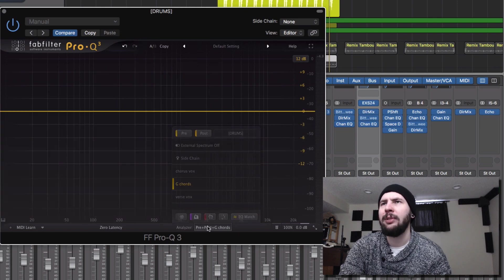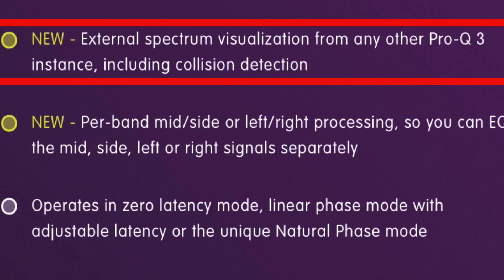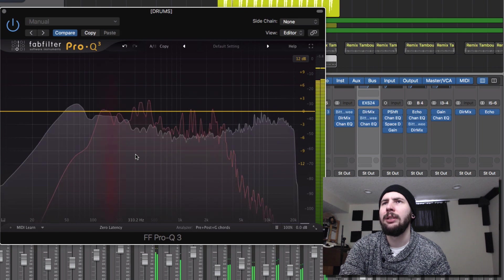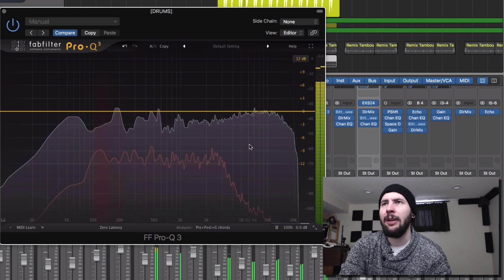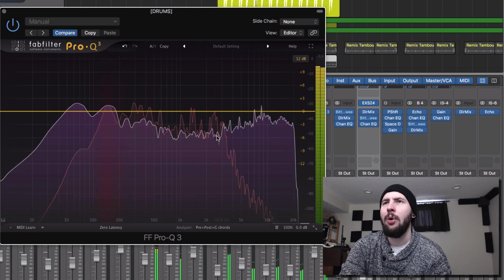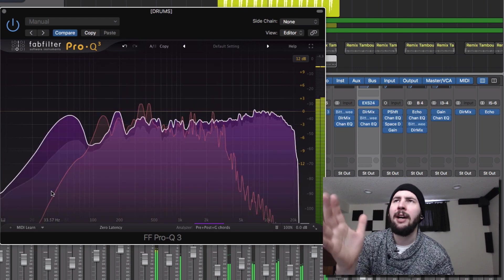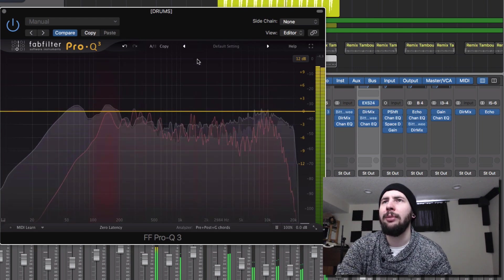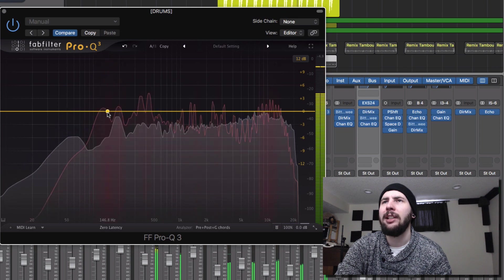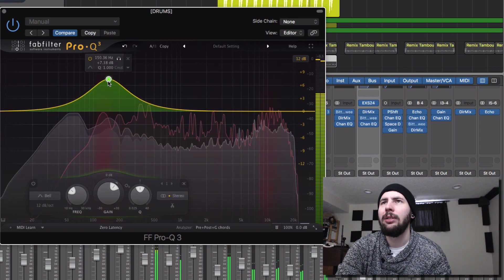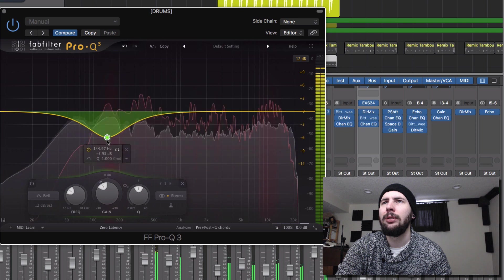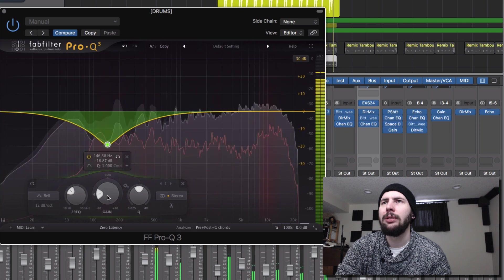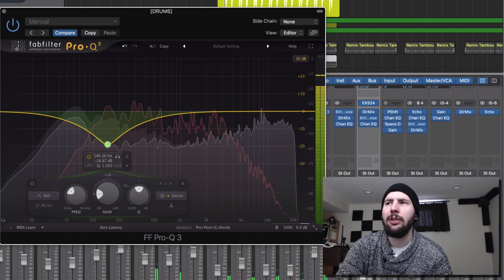The other thing I really liked about this was their external spectrum. So we got the drums and we've got some chords that I also have this plugin on. And right now it's showing me in the red, some possible areas of masking. Let's bring in those chords.